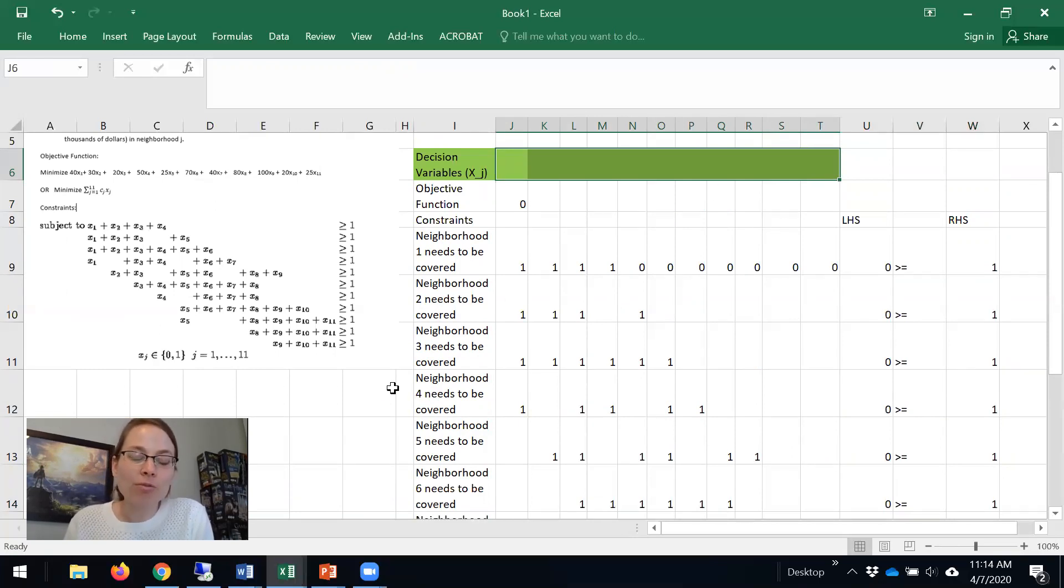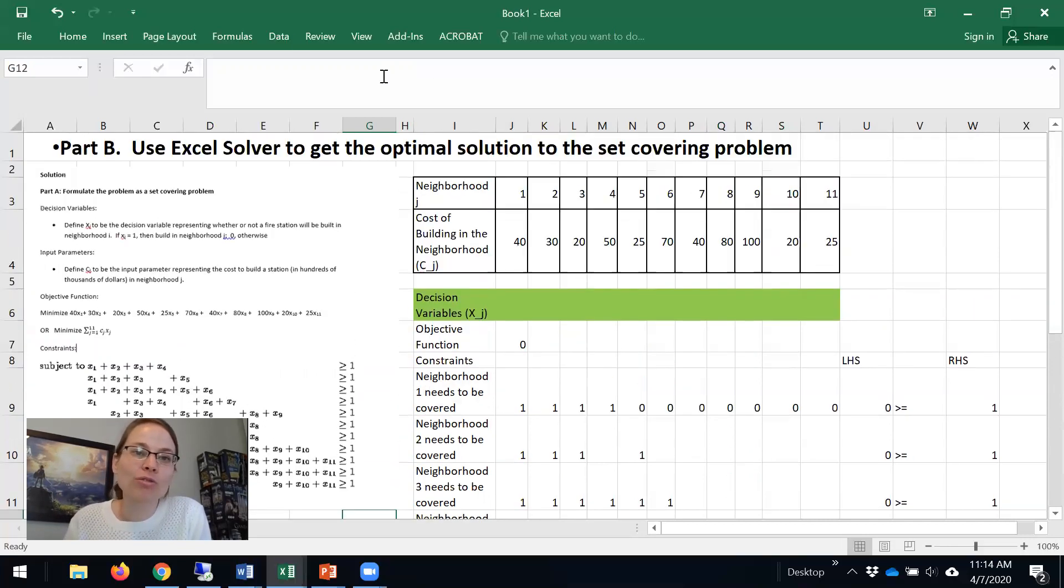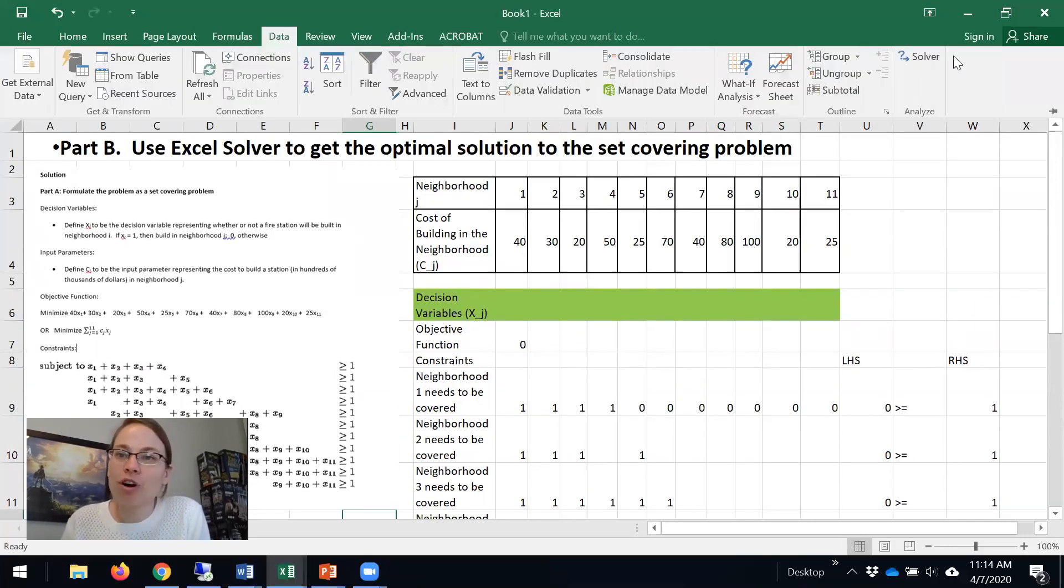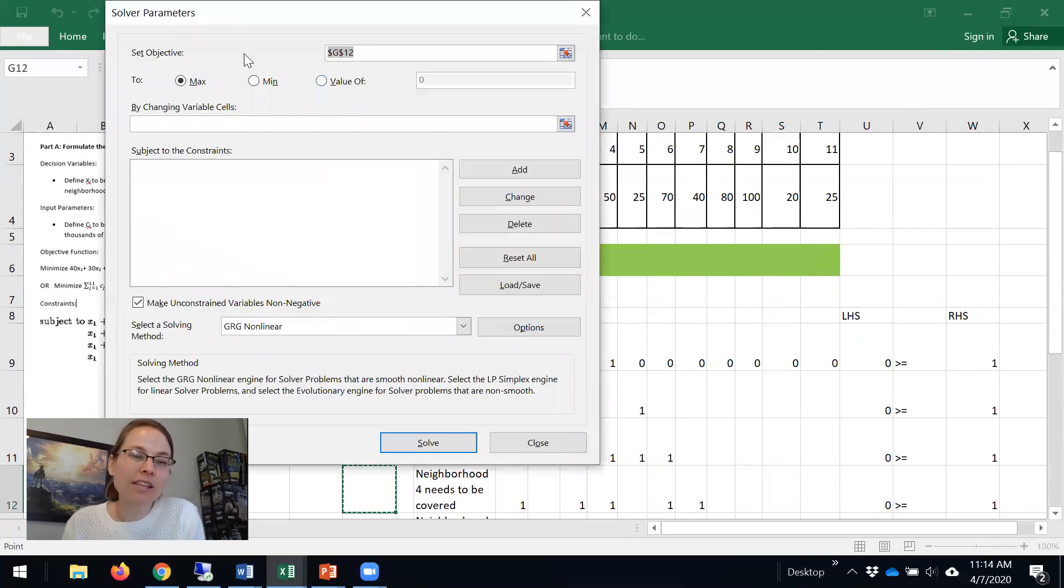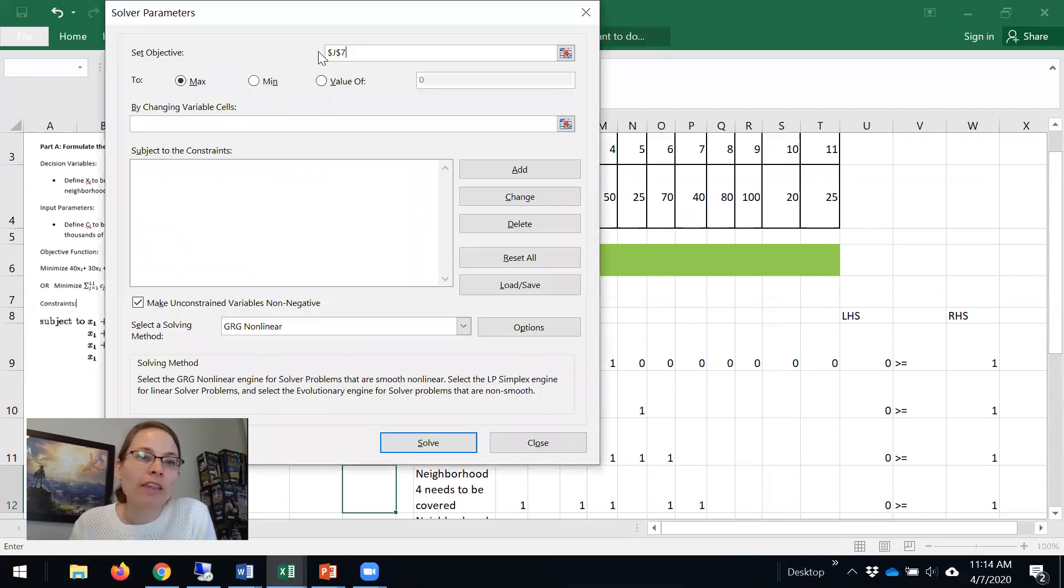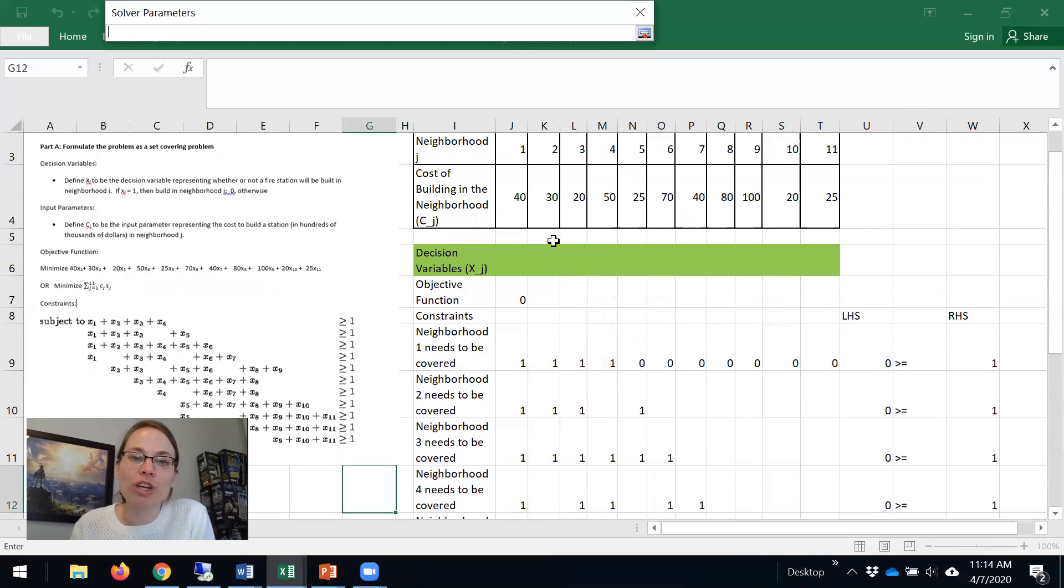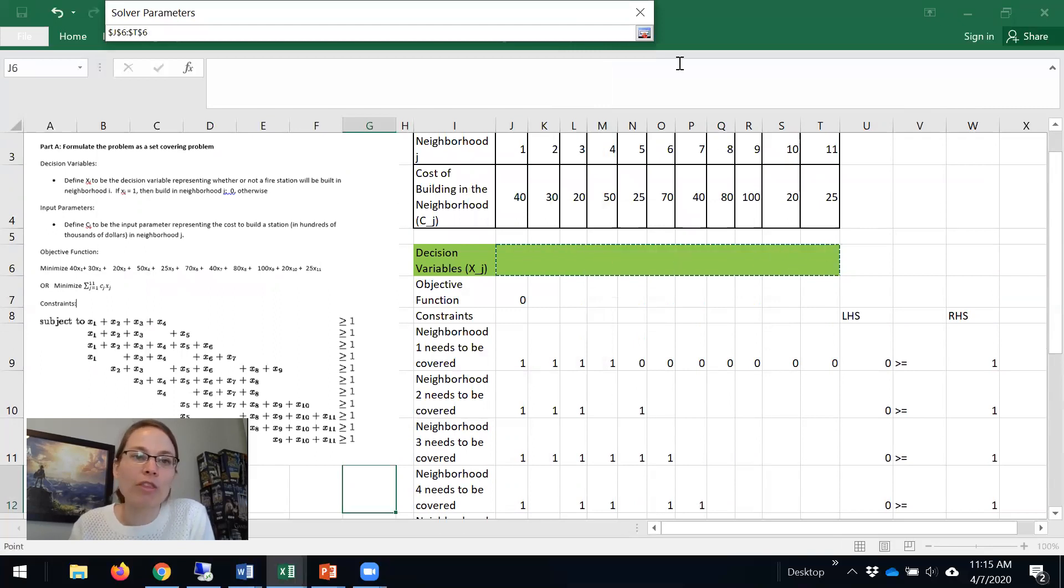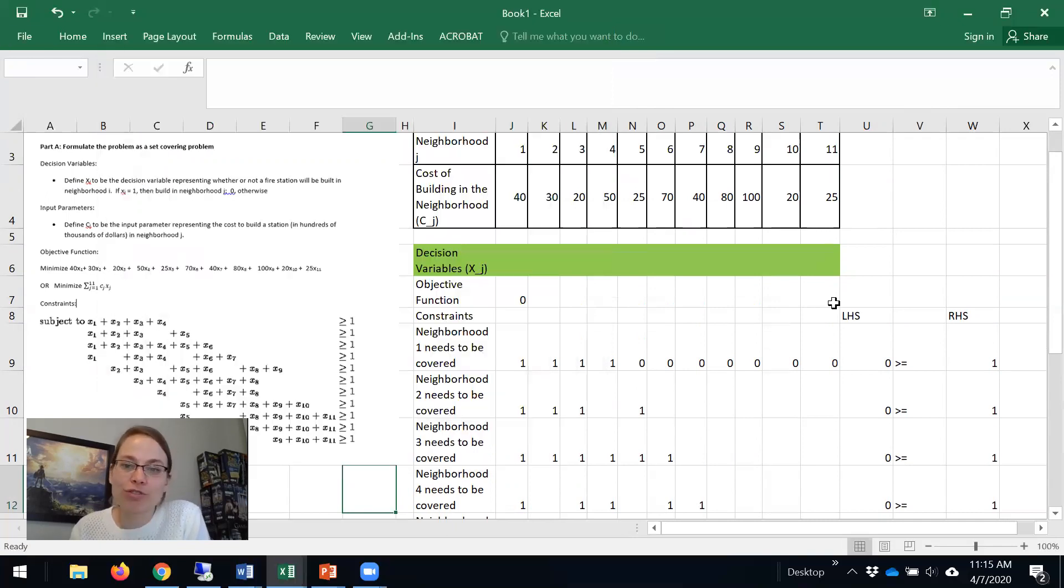So we're all now ready to solve and get an answer. Let's go to Data, Solver. It says set the objective function. So we put our objective function here, and then it says we are minimizing, and what are we changing? We're changing these variables, whether we build or not, and there's 11 of them. And then we should add our constraints.